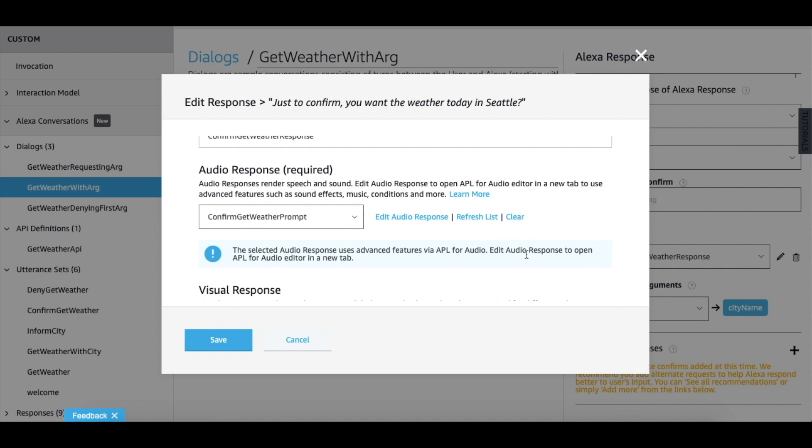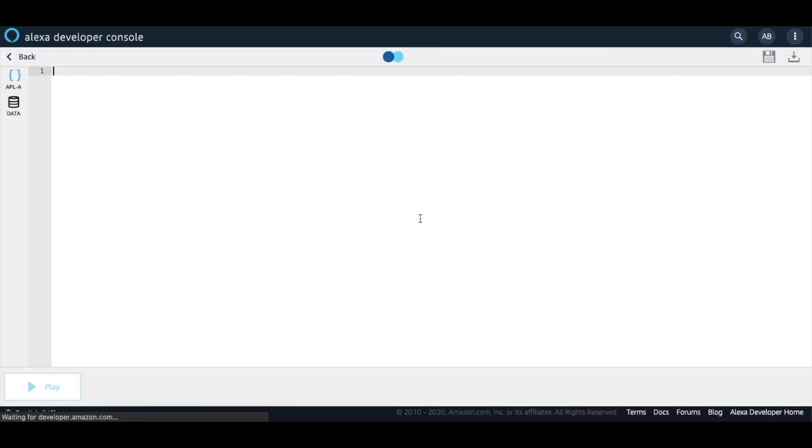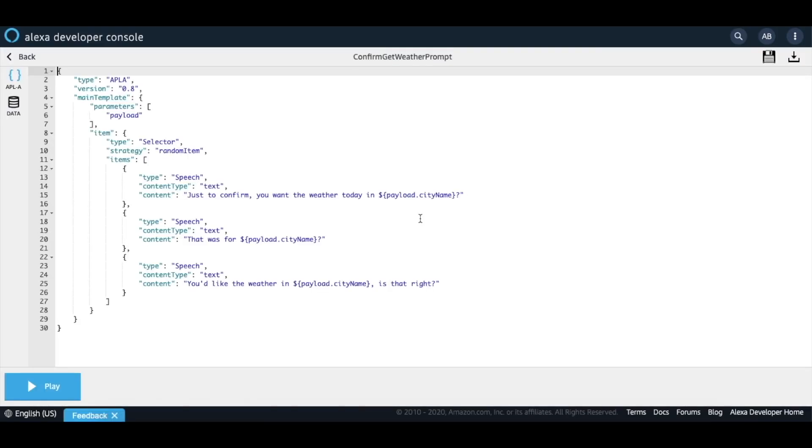In order to add more variation to the way Alexa responds, we use APLA for response authoring. You can simply click on edit audio response and it'll take you to the APLA authoring page. We've defined three different ways of defining an Alexa response and it uses payload.city name as an input argument.